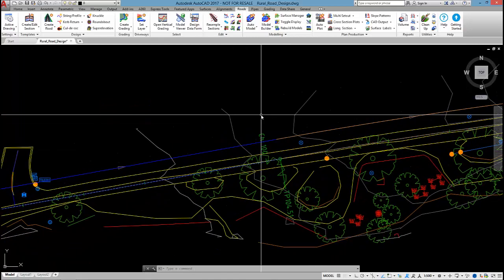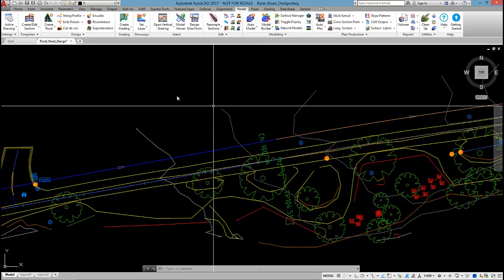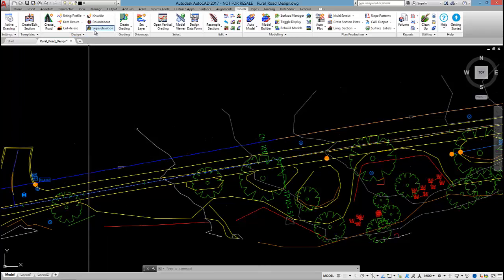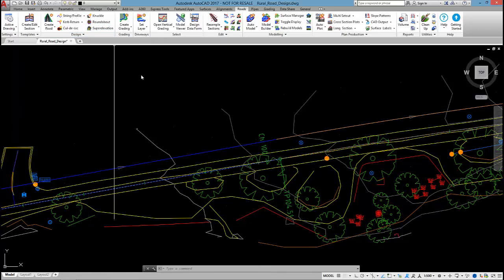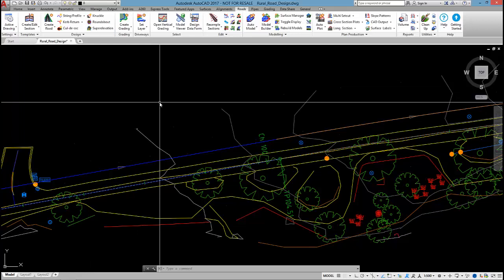This video series will also show you how to apply superelevation using OSTROAD guidelines. I'll show you how to do site distance checking to OSTROAD standards as well. We'll plot some cross sections out and some long sections as well.